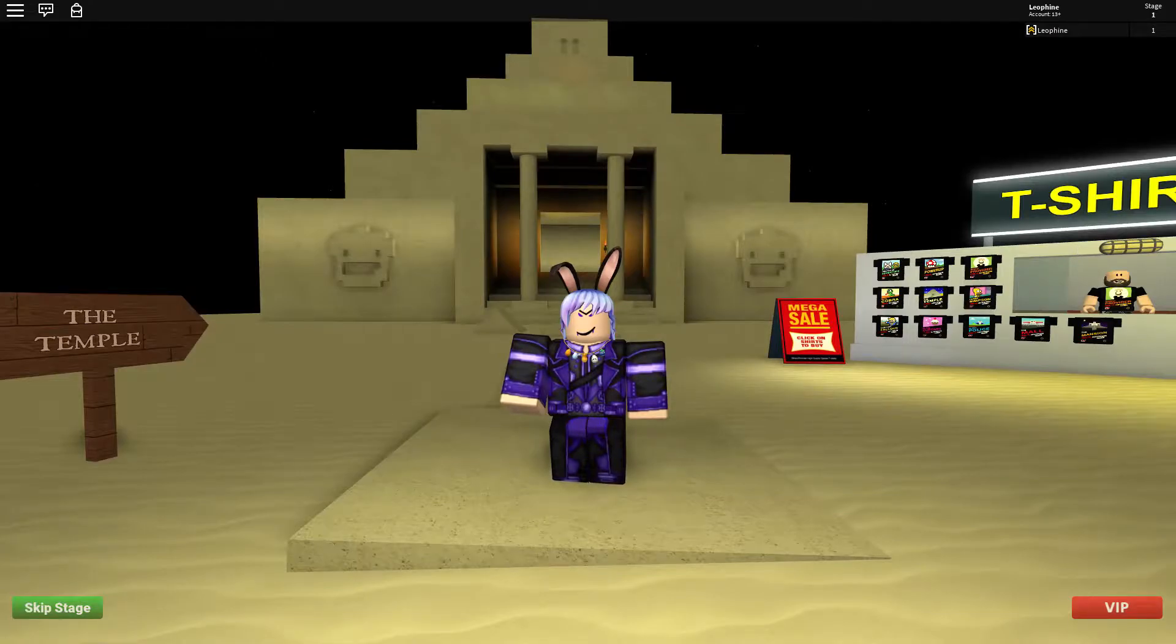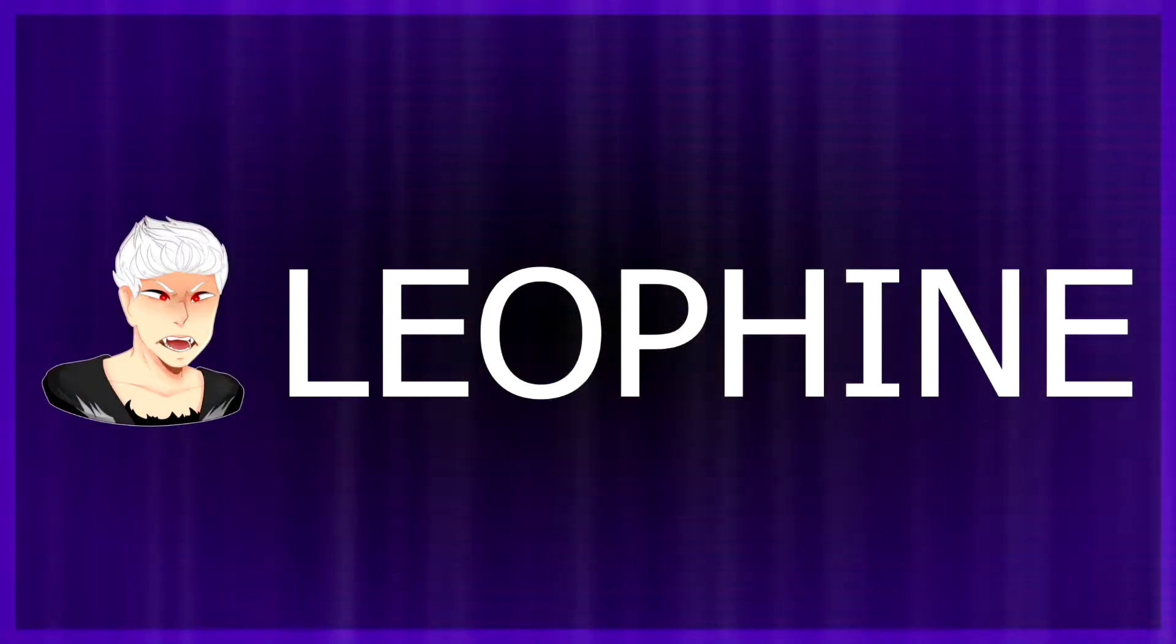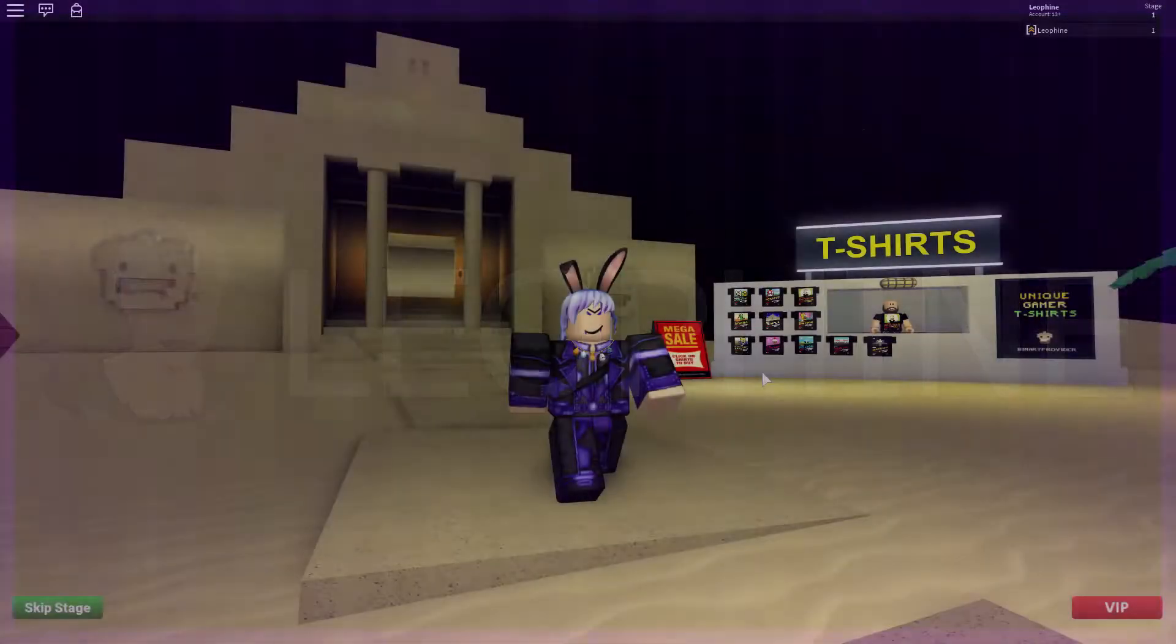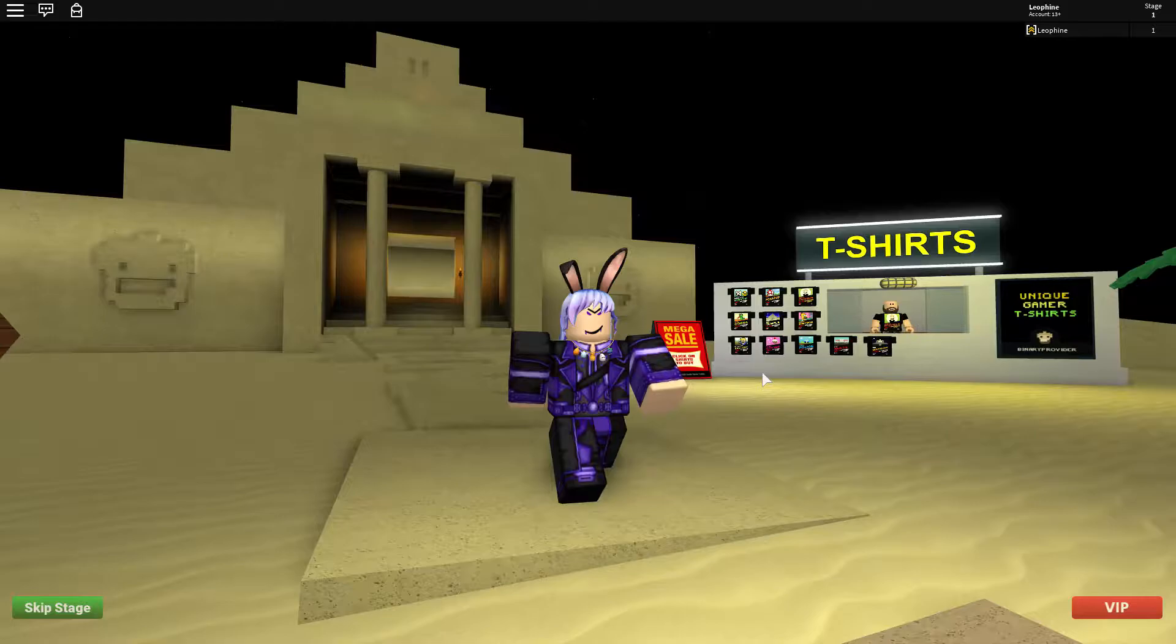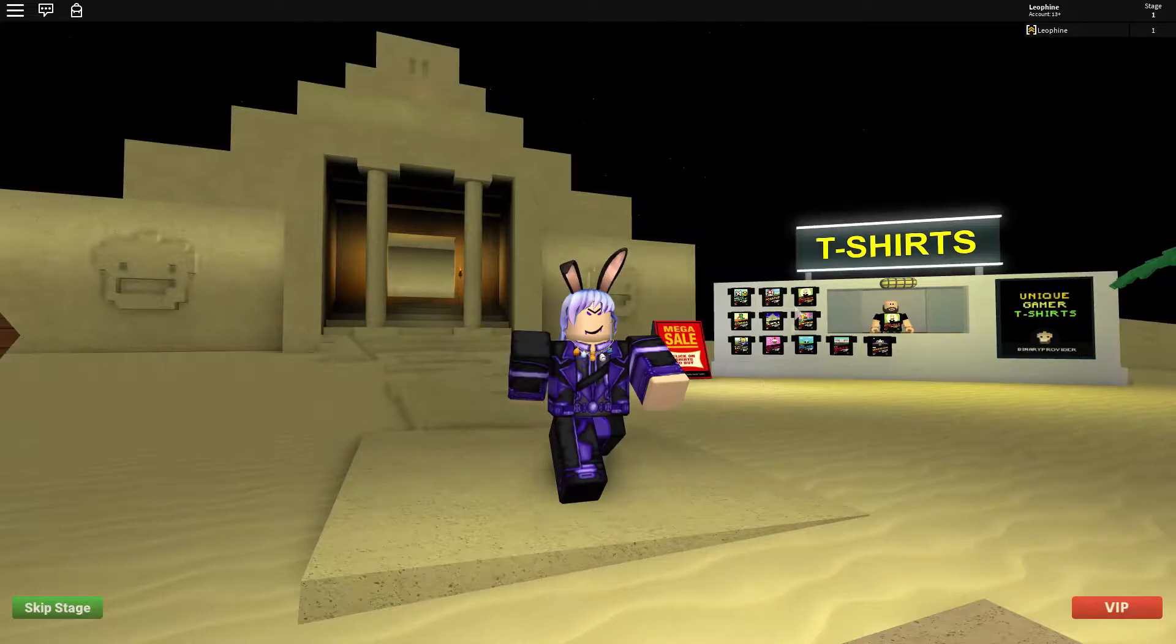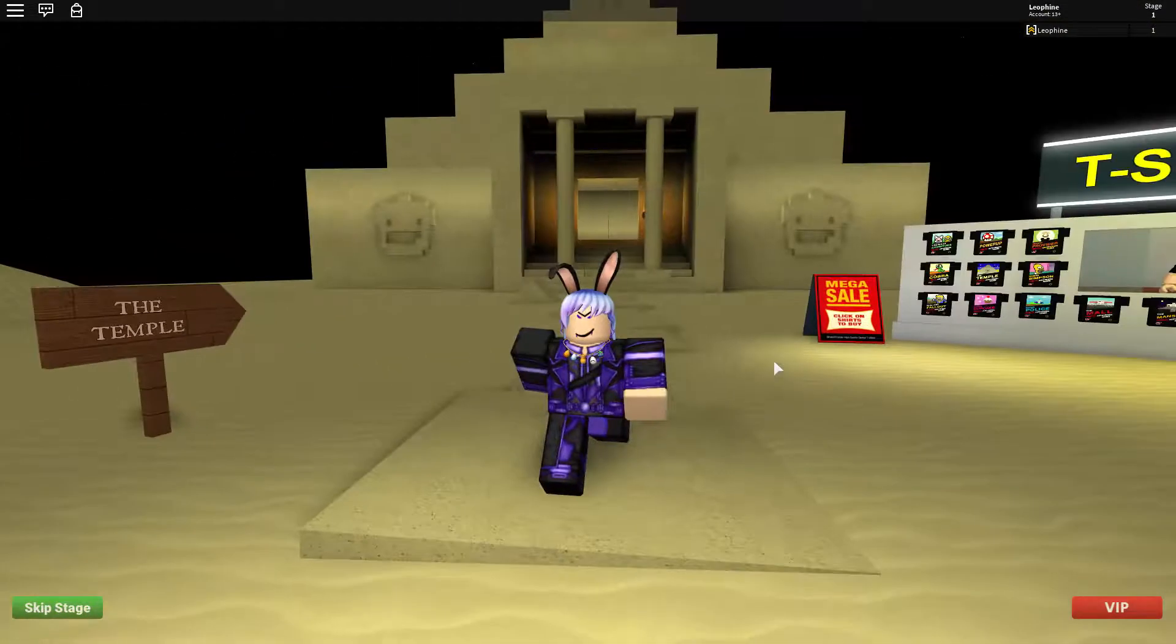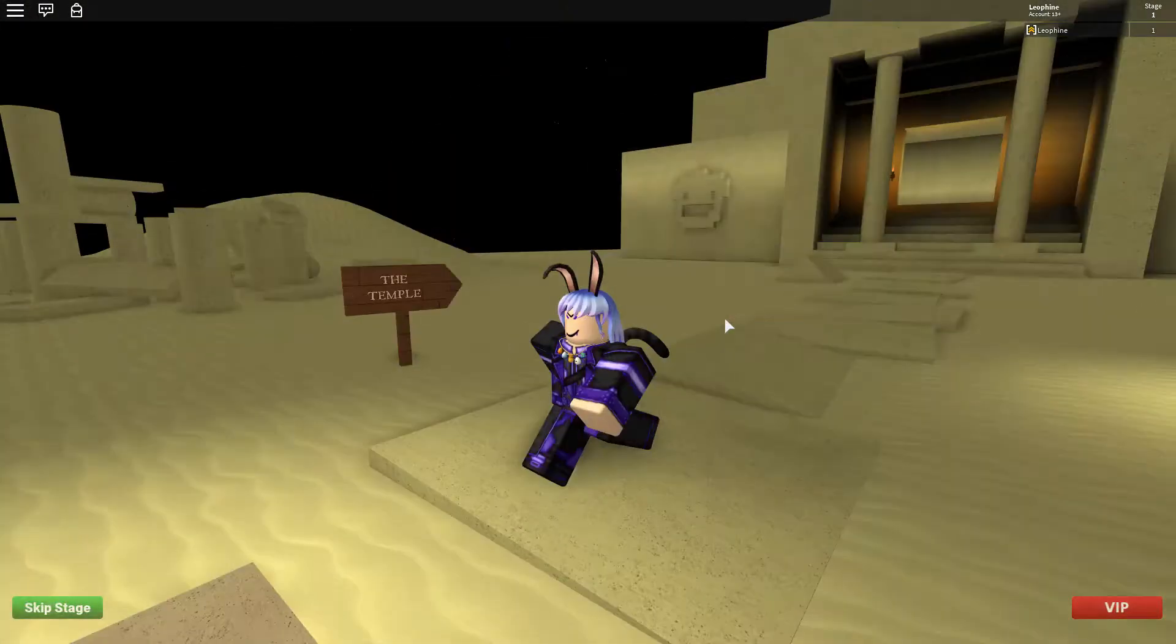So this obby kind of looks familiar. I mean there's a t-shirt stand and it's not like any other obby we've played. Hello everyone, I'm Leo Fine. Welcome back to another new video.